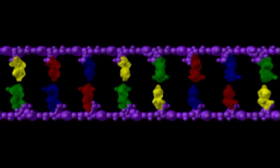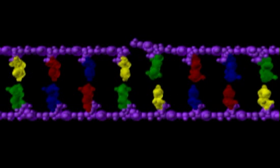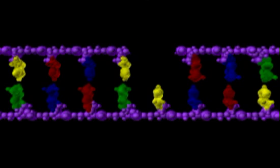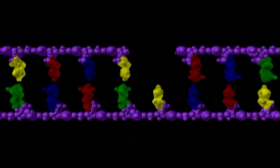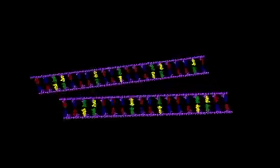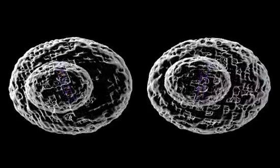Deletion mutations occur if a strand of DNA breaks in two places, the section between the breaks is forced out, and the repair enzymes draw the two remaining strands together without filling in the missing nucleotides. Again, a loop occurs in one of the strands, but in this case it is the intact strand. When cellular division occurs, one daughter will receive a shorter segment of DNA due to the deletion mutation while the other strand remains unchanged.